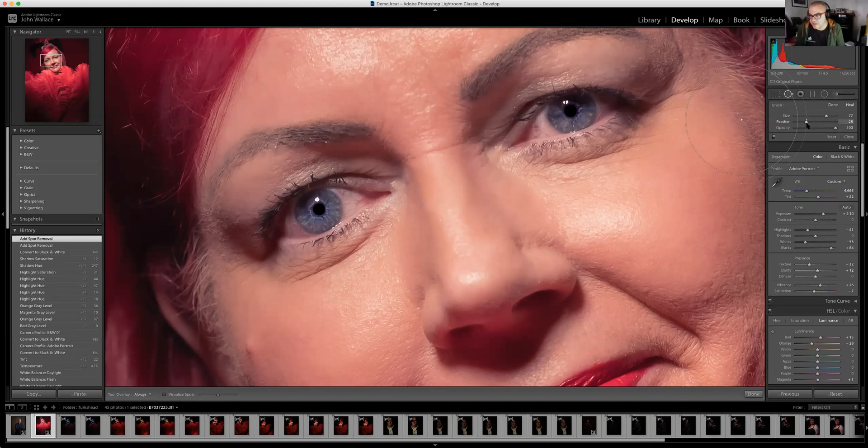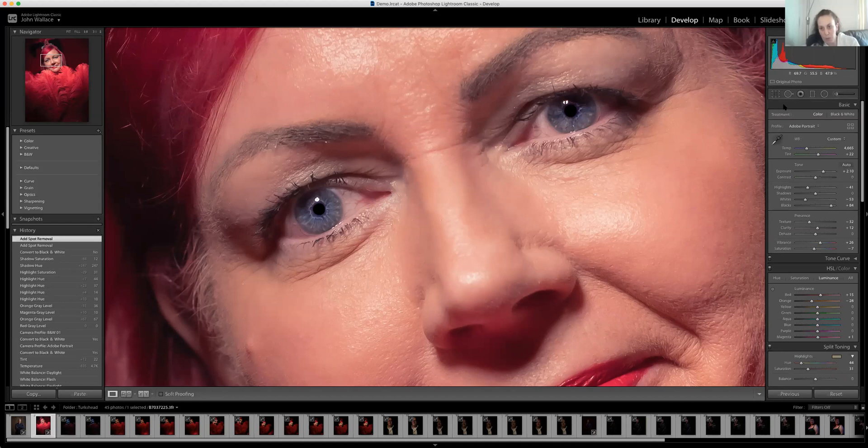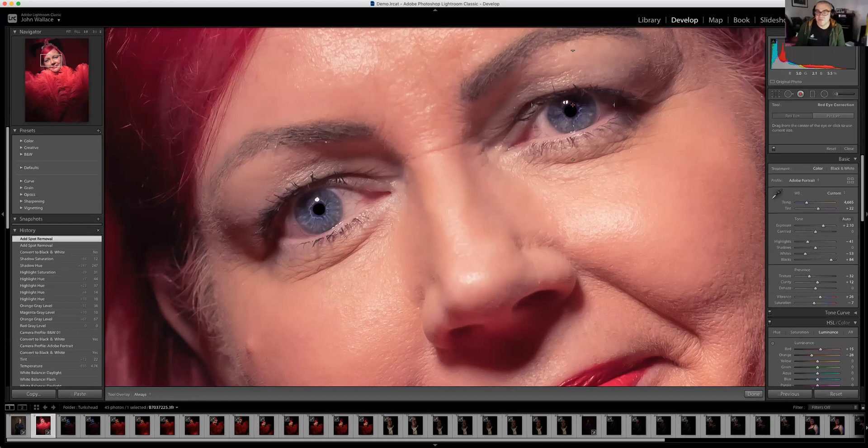The little dot next to the spot tool is the red eye tool — if you've got red eye you just put it over the eye in question and it will automatically get rid of it. Not many people have red eye nowadays, just because the nature of flash is a lot better.